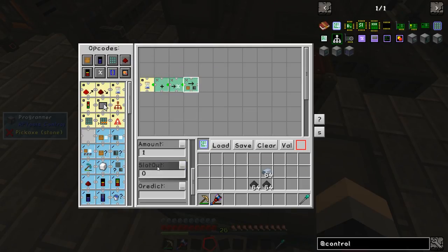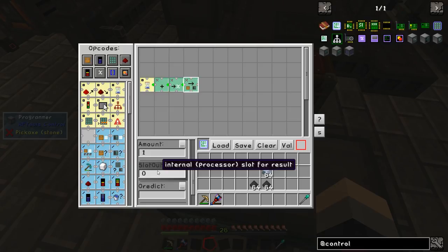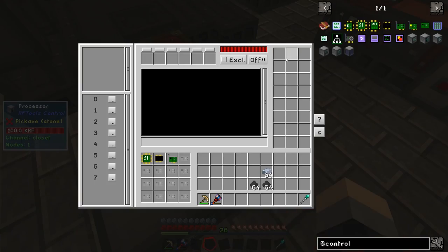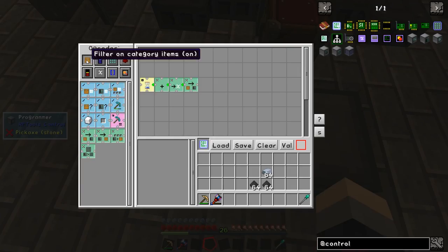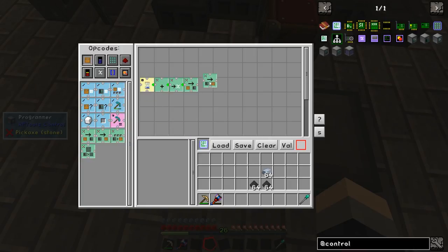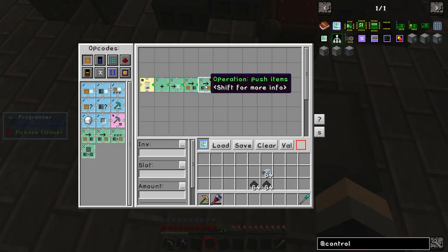The next part is the part that pushes items from the internal inventory of the node into the inventory of the arc furnace.